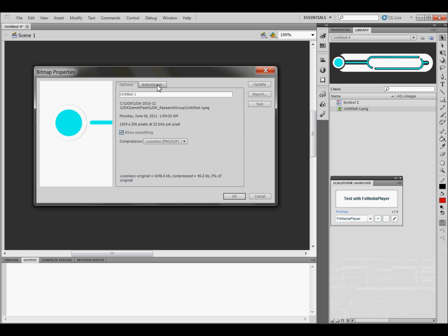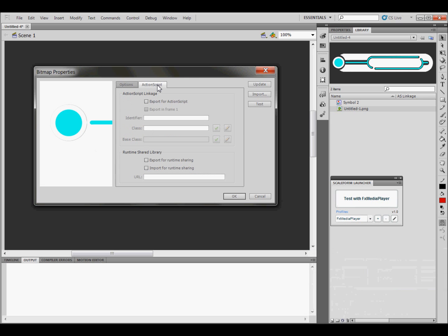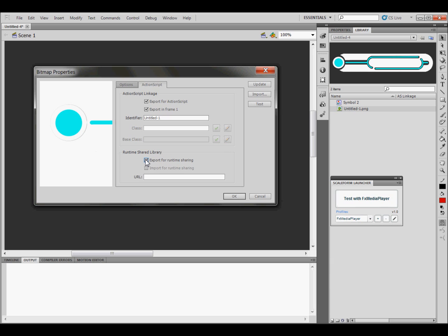And then you need to go on to the next tab, the ActionScript tab. Click on it, and click on Export for ActionScript. And that's going to automatically put the name down in here for you.